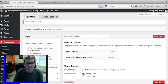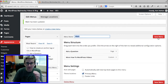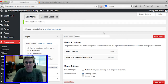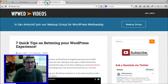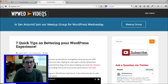Under theme locations, select your primary menu — this is my main menu with the only options I want up there. I'm going to click Save Menu. Once that change is saved, I can come back to the front side of my website, click refresh, and now those menu options should be sitting up on the right side.